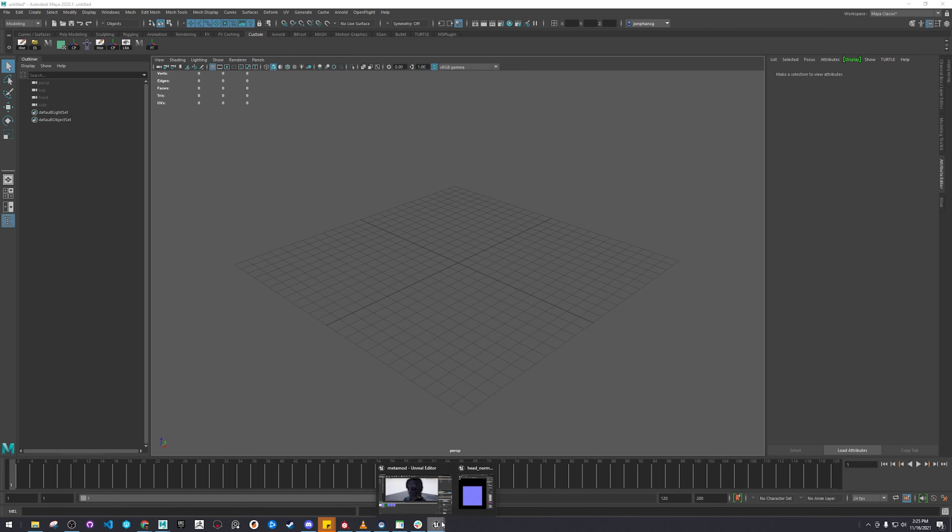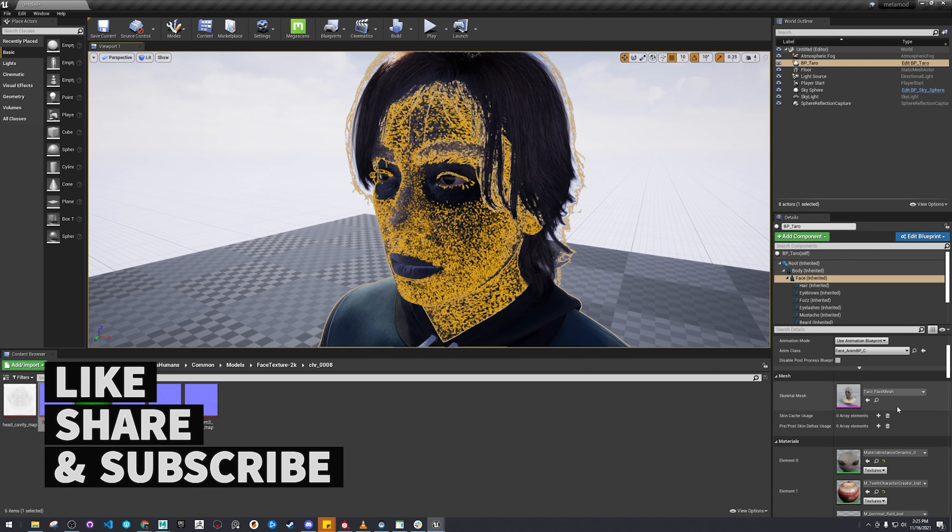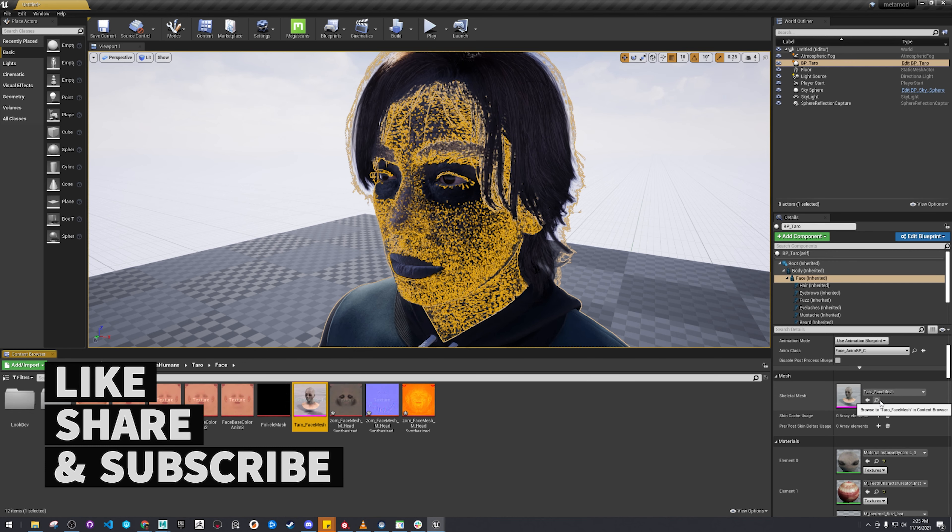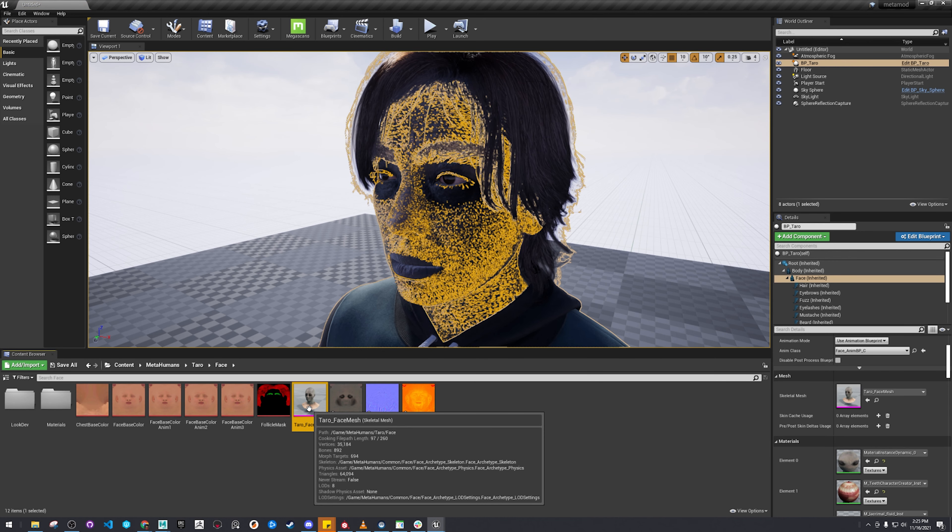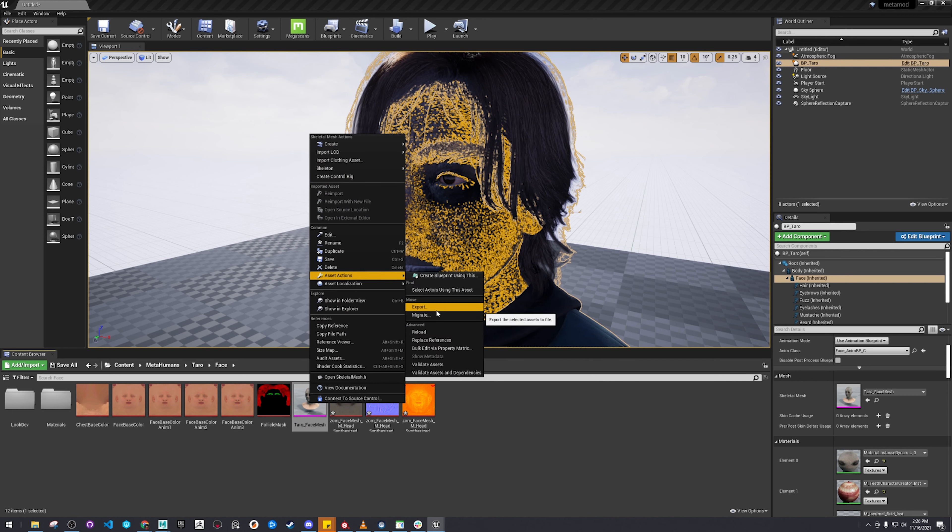Just a recap on how to get your mesh into Maya. Select the face, and as an action, export.